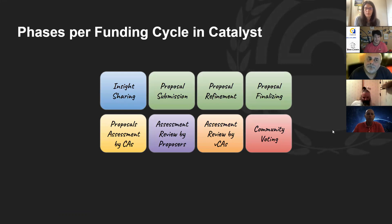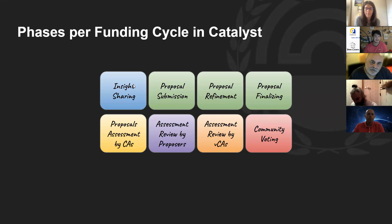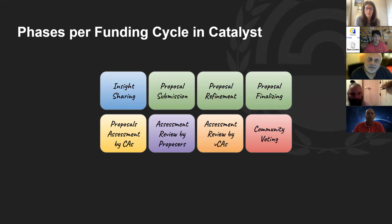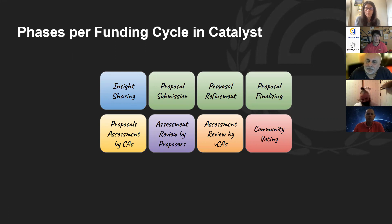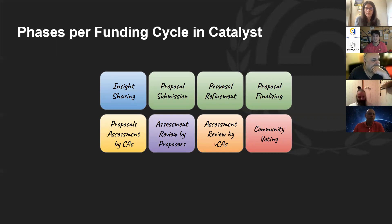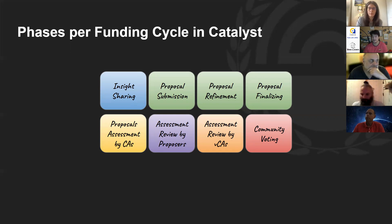We'll quickly go through the phases of Catalyst. We start with the insight stage — a little-known but very useful stage that's how the fund starts. This is an opportunity for the community to engage with the base layer of Catalyst, identifying problems and needs that can be used to improve the whole process. That happens for a week before the proposal stage.